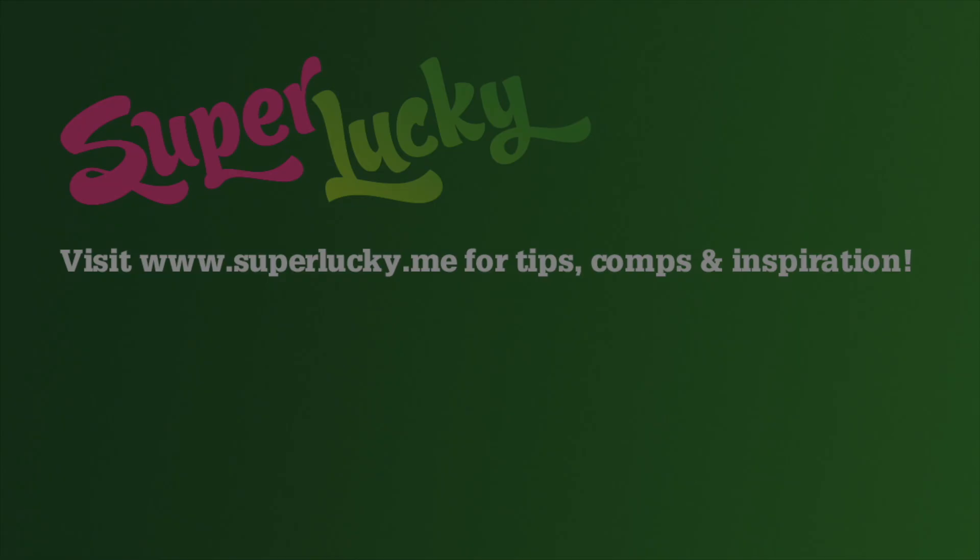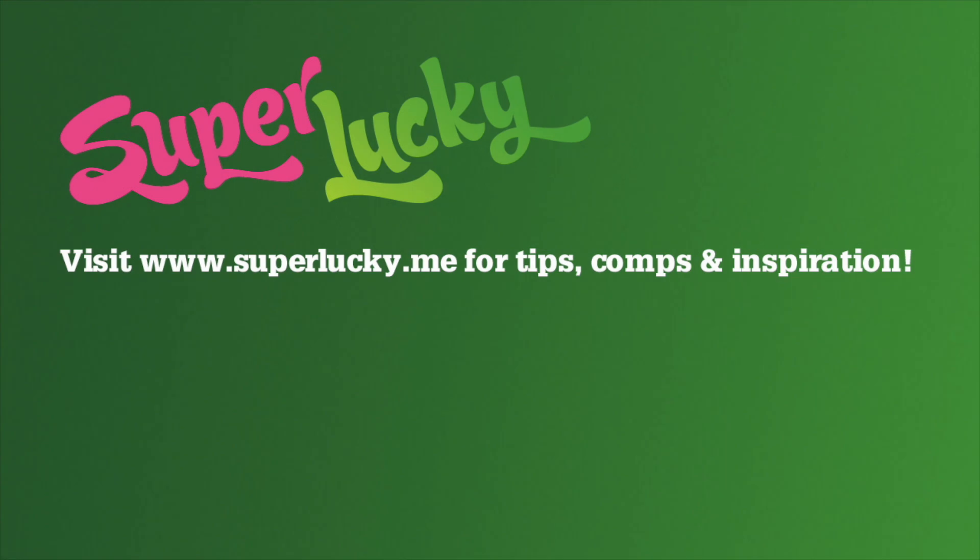So let me know in the comments if you have set up a spreadsheet and if you've got anything in it yet. And good luck for this year! Thank you.